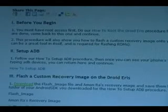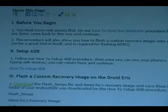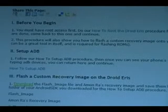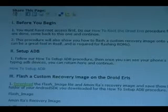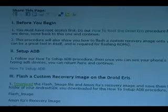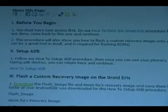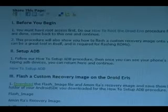Before you begin, you must have root access first. There's a link right there in that sentence — do that procedure first. Once you're done, you can come back to this one.